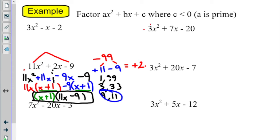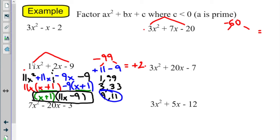Multiply your outside terms: positive 3 times negative 20 is negative 60. I want two numbers that multiply to be negative 60 and add to be — tell me the sign — what's my middle term? It's a positive 7. So add to be a positive 7.